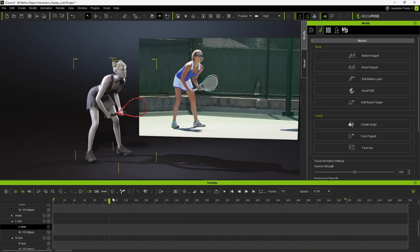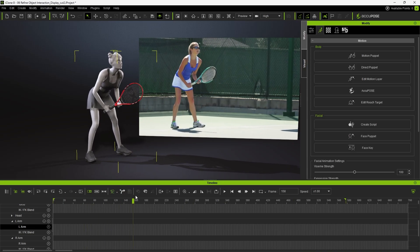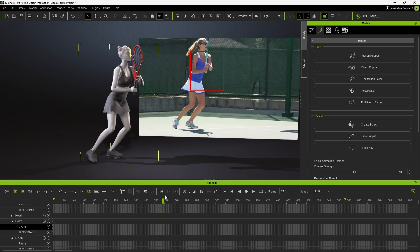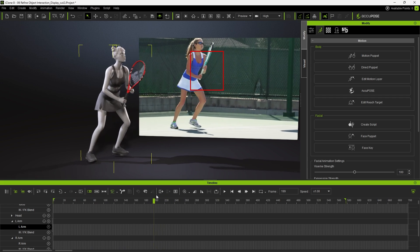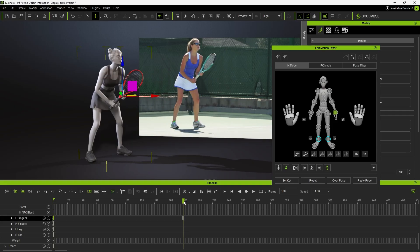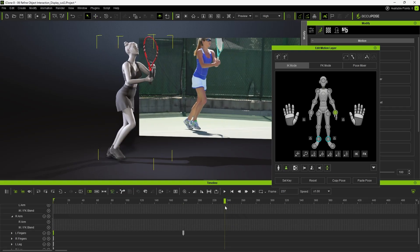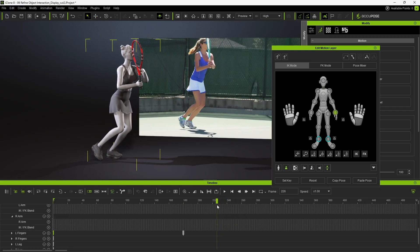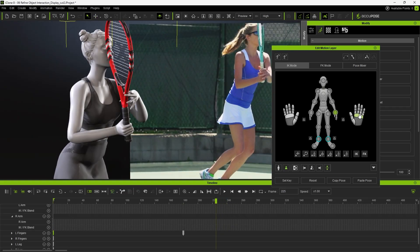Now back in the base layer, we can see that the sliding motion begins around frame 180. Select and copy the left finger's key on the first frame, then paste it at frame 180 to establish the starting point for the finger adjustment. Next, edit her finger gestures around frame 230, making sure her fingers transition from an open gesture to a closed grip that wraps around the handle.